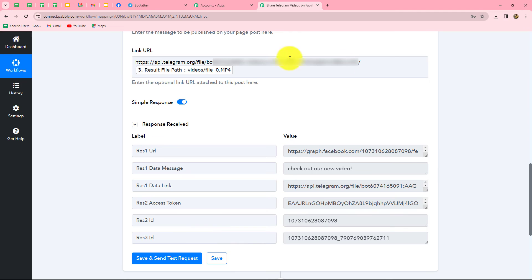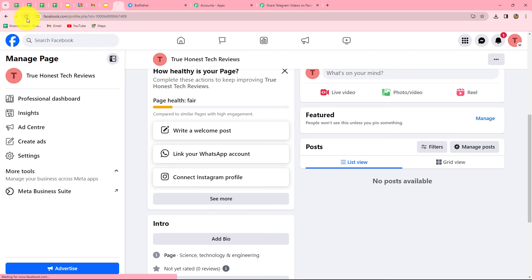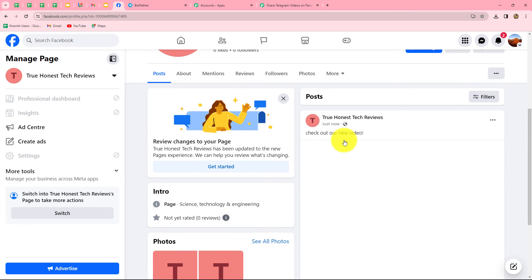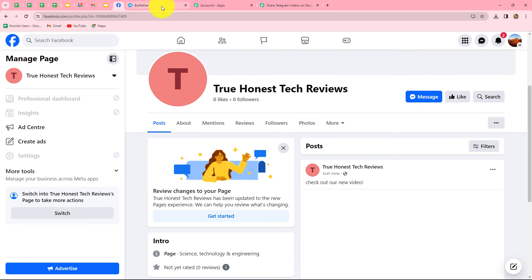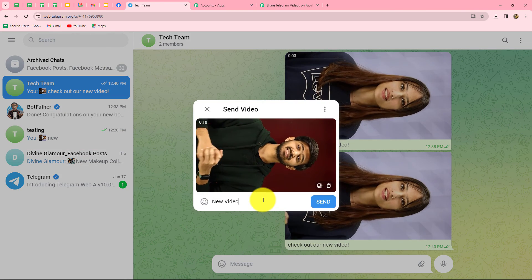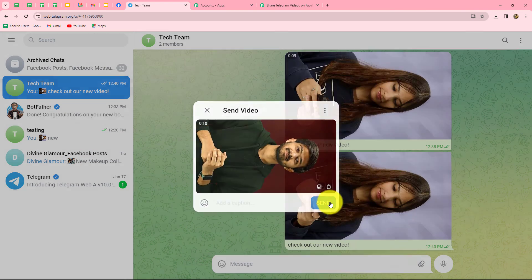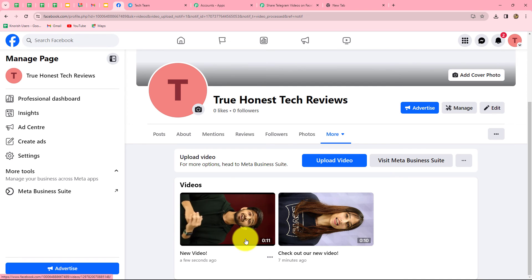We click Save and Send Test Request and receive the response including an ID, which means the post is created on our Facebook page and the video is shared. We go to check the Facebook page, refresh it, and yes — the video is uploading with the caption 'Check out our new video.' The workflow is perfectly successful. To verify further, I send a second new video with the caption 'New video,' and both videos are automatically uploaded on the Facebook page.